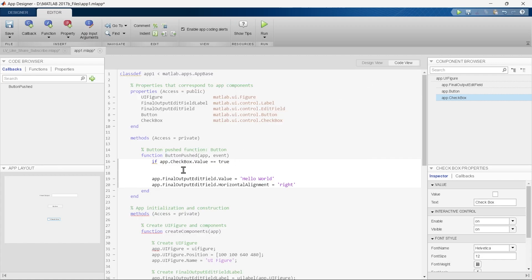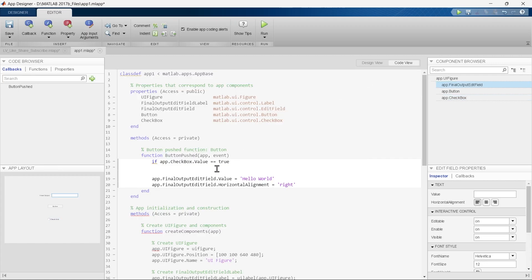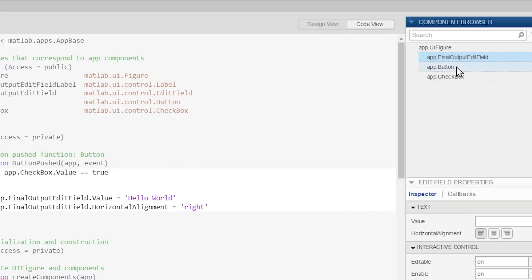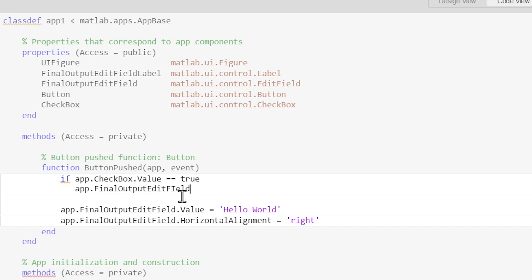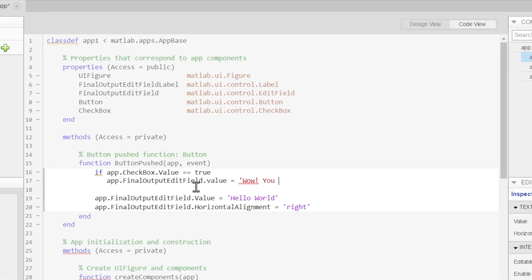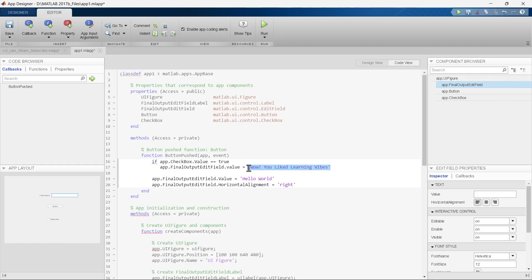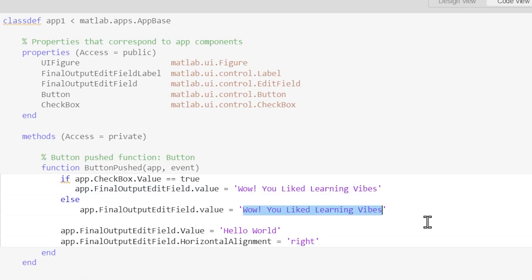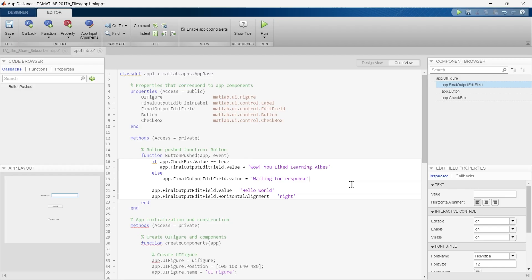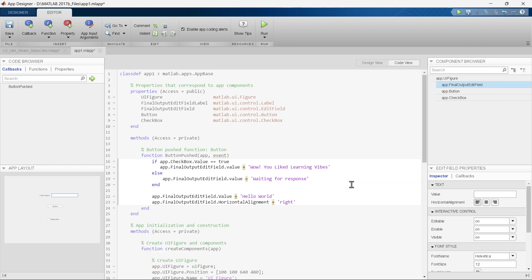If this condition is true, we want to write something in the final output edit field. So we assign that text to the edit field. By this line we have assigned the text to be placed in the edit field. If this condition is not true, then we write 'Waiting for your response,' and then the condition ends.